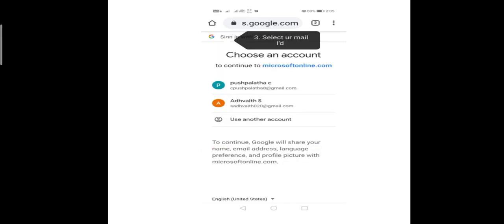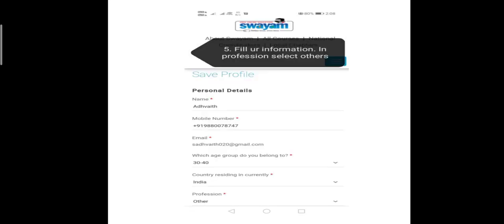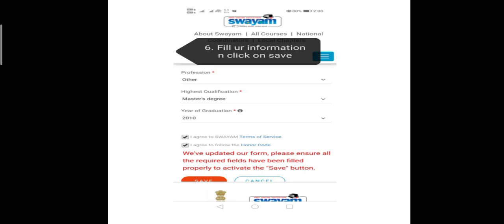Then enter your email ID and click on continue. Then the application page opens. Here you can fill your information, which includes name, mobile number, email ID, age group which you belong to, country which you are residing in, profession, highest qualification and year of graduation. After filling up the information, click on 'I agree to Swayam terms and services' and 'I agree to follow the honor code.' Then save your profile.